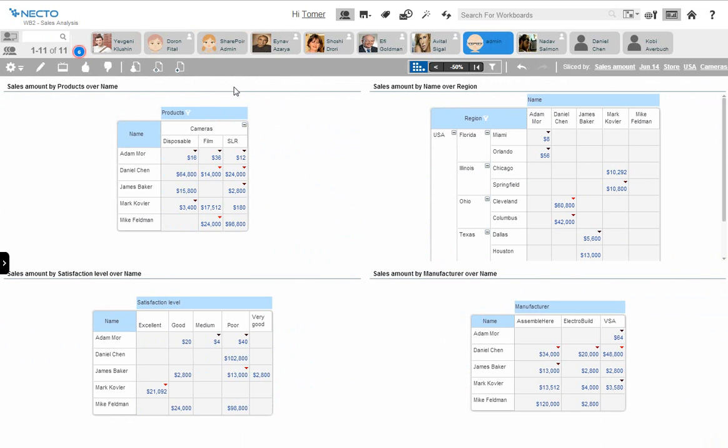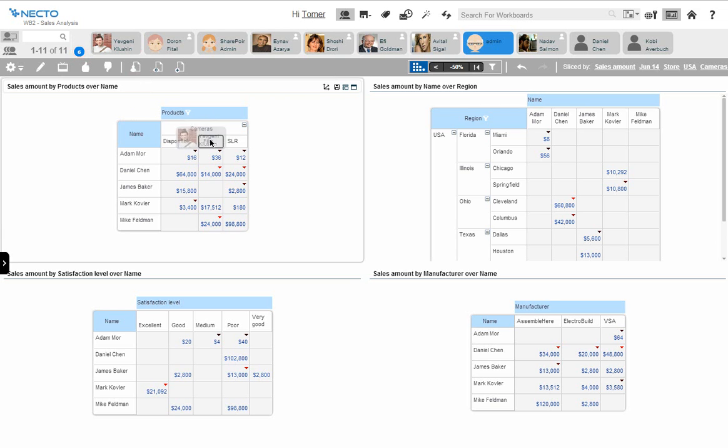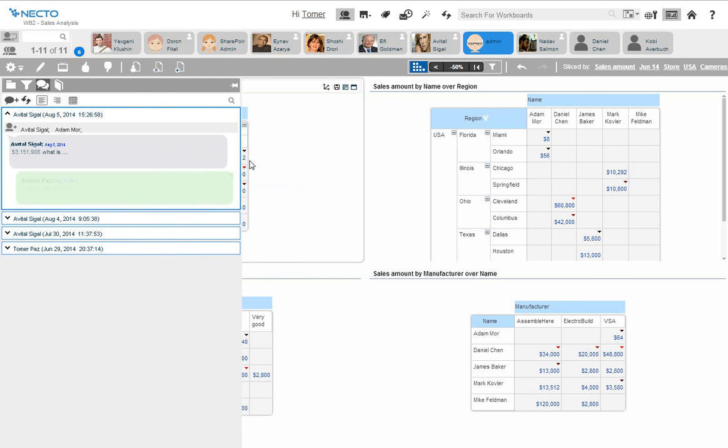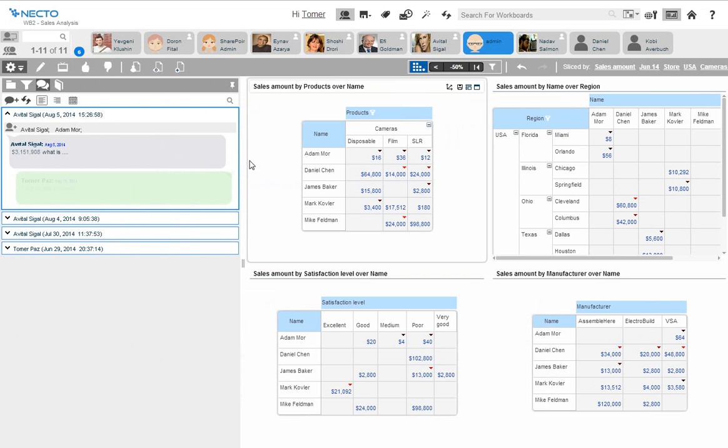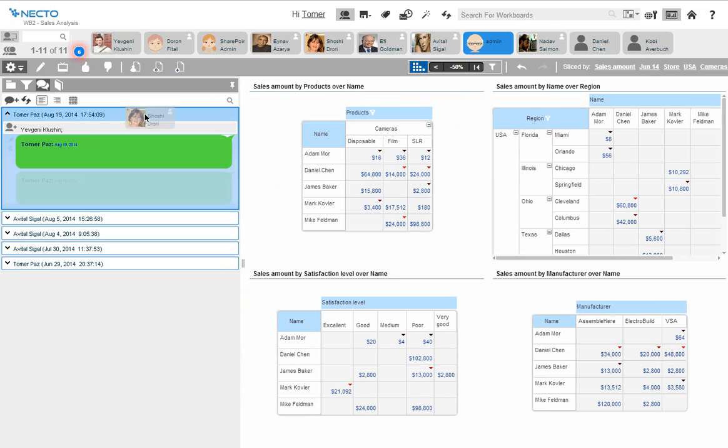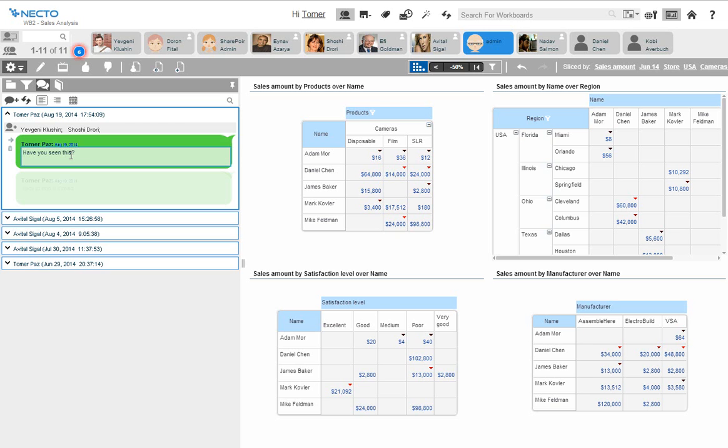Panorama Necto takes collaboration to the next level, embedding the power to connect with colleagues into every level of the decision-making process. Panorama Necto can initiate, conduct, and track social conversations and share insights with other team members without leaving the application.